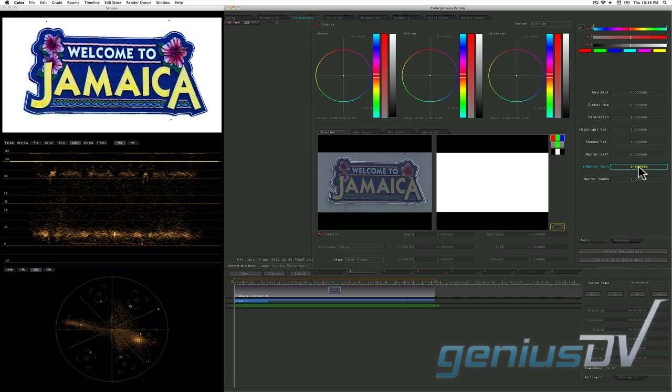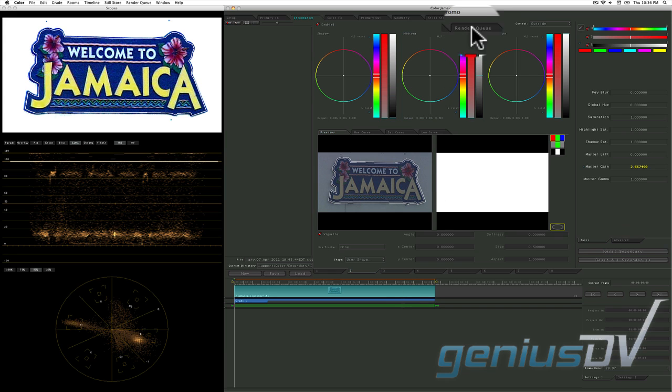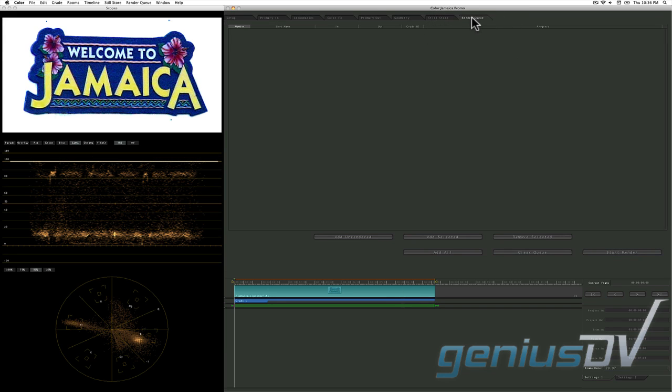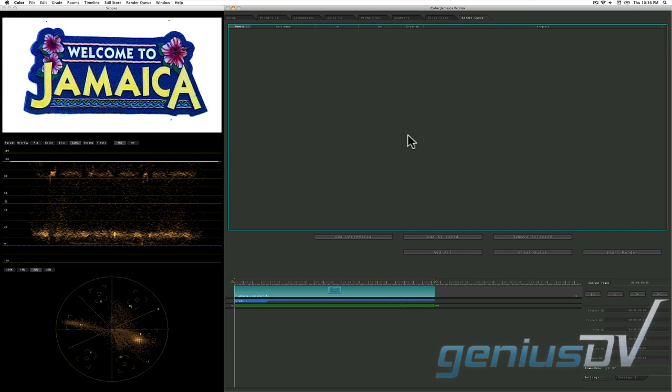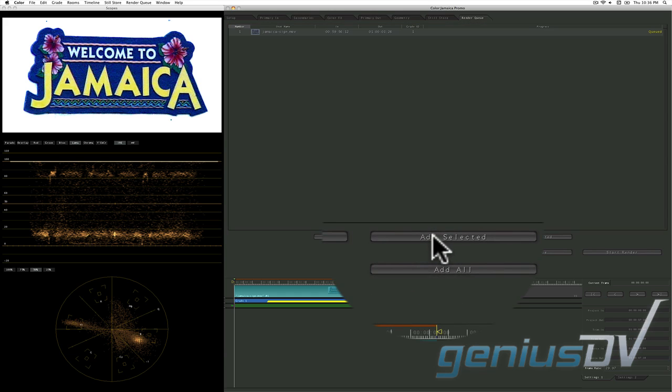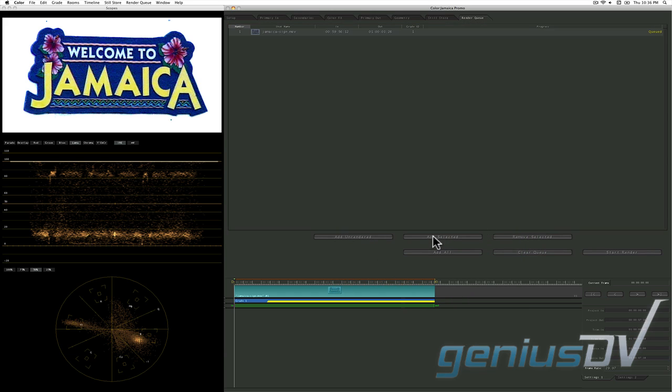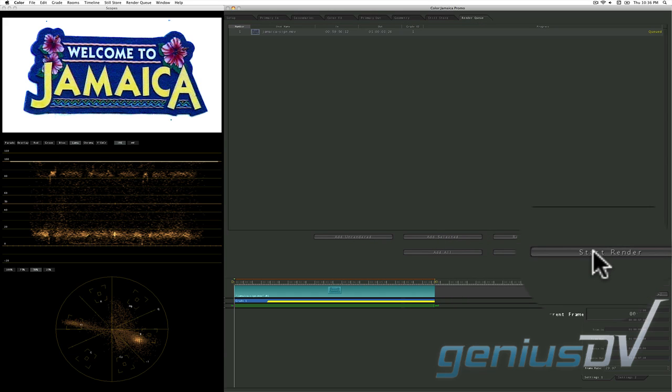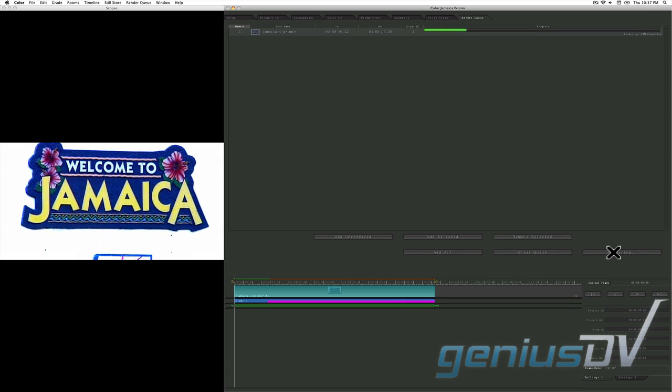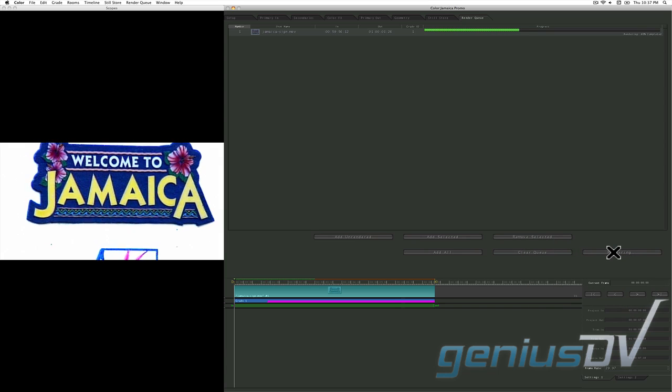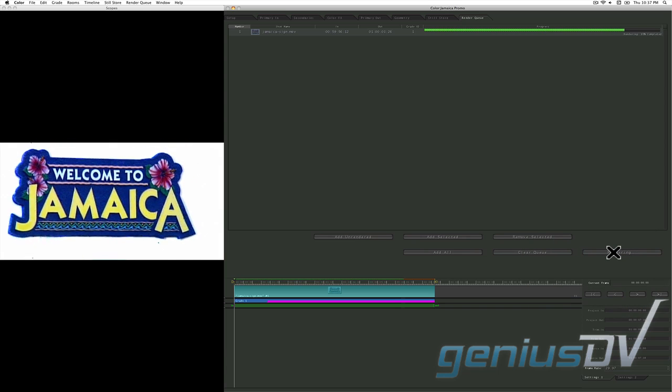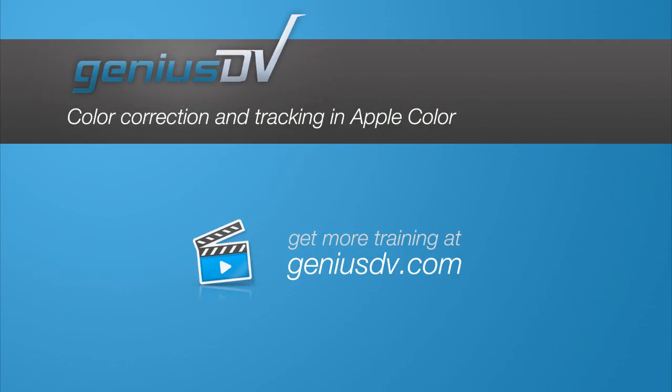That's it. The last step is to send the clip to the render queue. Go ahead and select the clip in the timeline. Then click on the render queue room. Then press the add selected button and finally press the start render button. For other great tips like this or to enroll in a Final Cut Studio training course, visit GeniusDV.com.